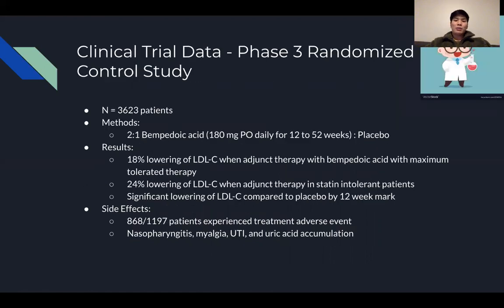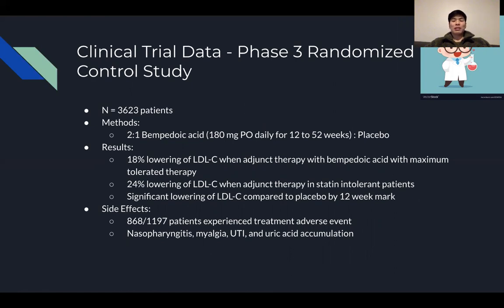Clinical trial data came from a phase 3 randomized controlled study that looked at 3,600 patients with a 2-to-1 ratio of Bempedoic Acid to placebo. The results showed an 80% lowering of LDL-C when used as adjunct therapy with maximum tolerated statin therapy. For patients that cannot tolerate statins, they saw a 24% lowering of LDL-C. Significant LDL-C lowering was observed at the 12-week mark.